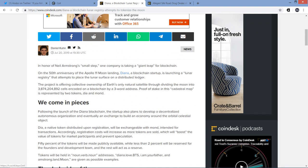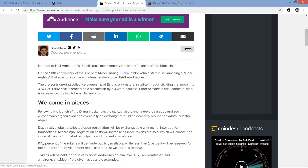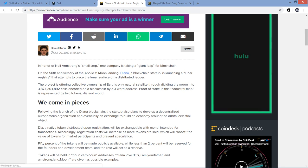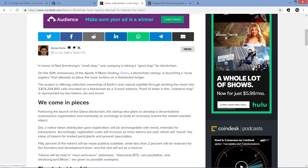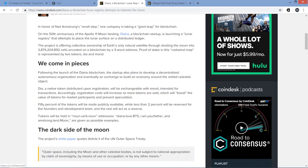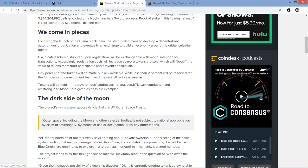In honor of Neil Armstrong's small step, one company is taking a giant leap for blockchain. Oh, how clever. On the 50th anniversary of the Apollo 11 moon landing, Diana, a blockchain startup, is launching a lunar registry that attempts to place the lunar surface on a distributed ledger. The project is offering collective ownership of Earth's only natural satellite through dividing the moon into 3.8 billion-ish cells encoded on a blockchain by a three-word address. Proof of stake in this cadastral map is represented by two tokens, DIA and MOND. Not familiar. I guess those are built into it, and I've not heard of that at all.